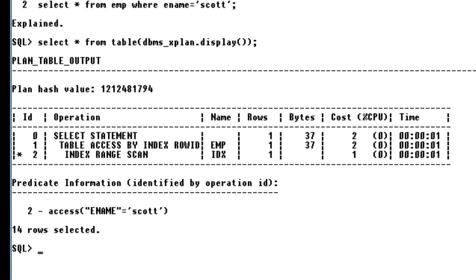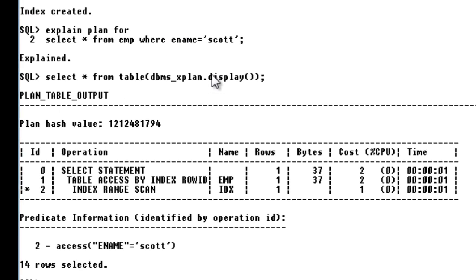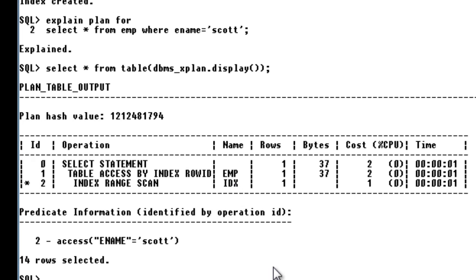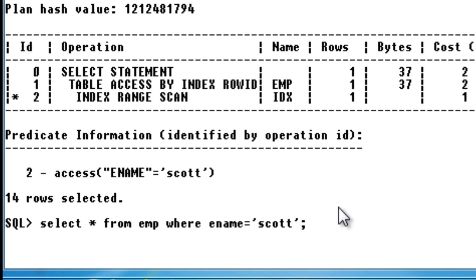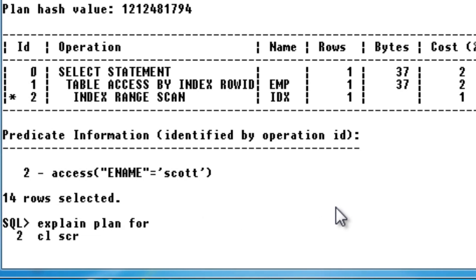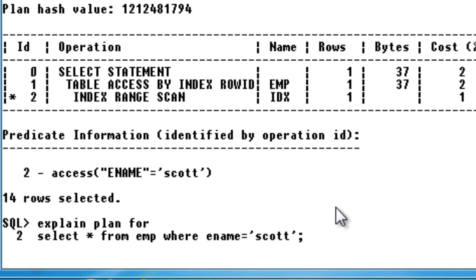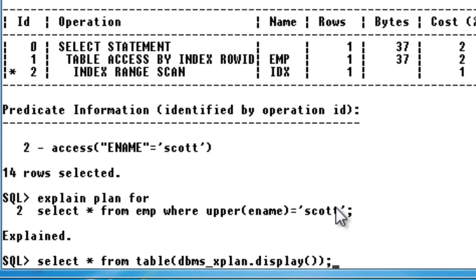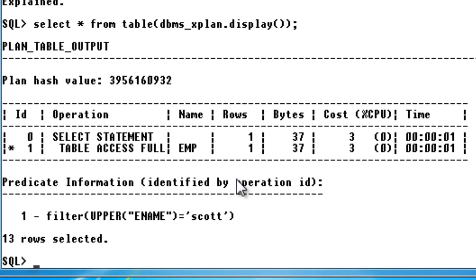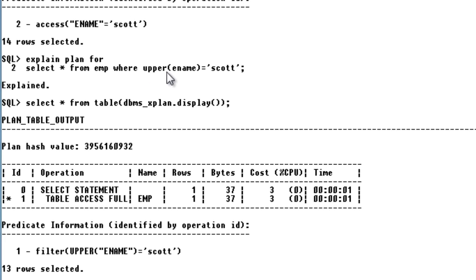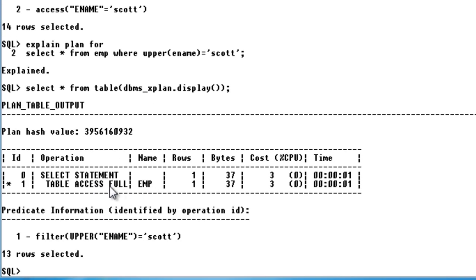Now when I apply a function to my query — SELECT * FROM emp WHERE UPPER(ename) — I want to see whether the index idx is still used. So using the same explain plan with the UPPER function applied, you can see that the index idx is NOT used. Instead it shows a full table access, meaning a full scan is done whenever we use a function on an indexed column.